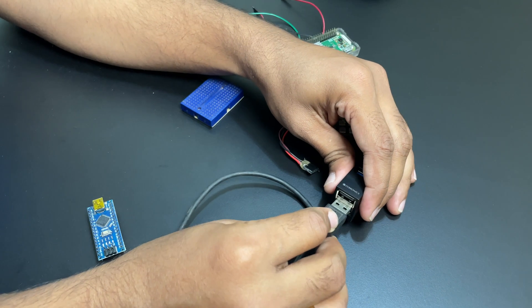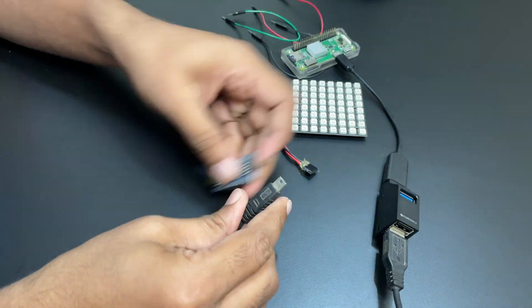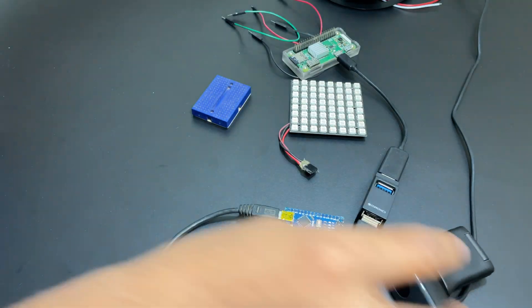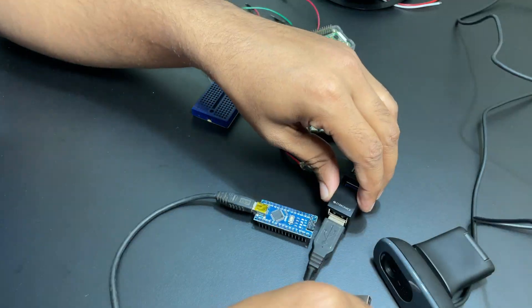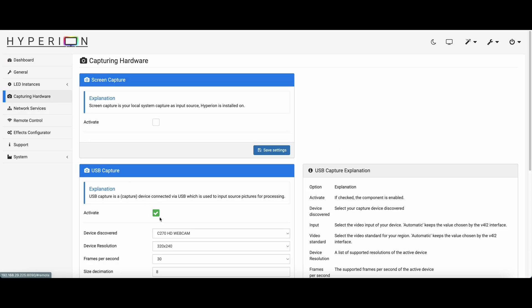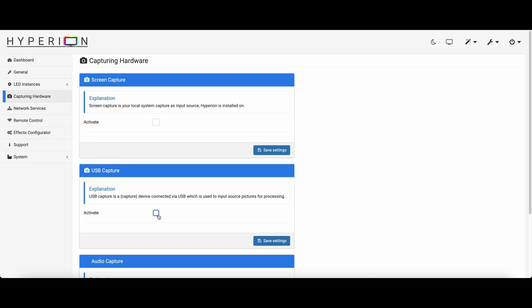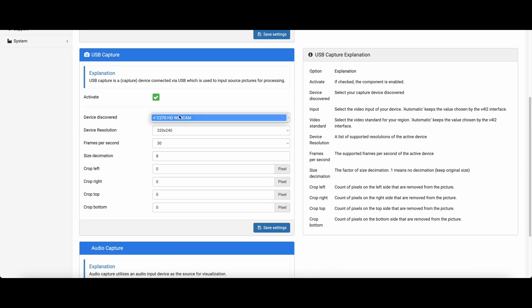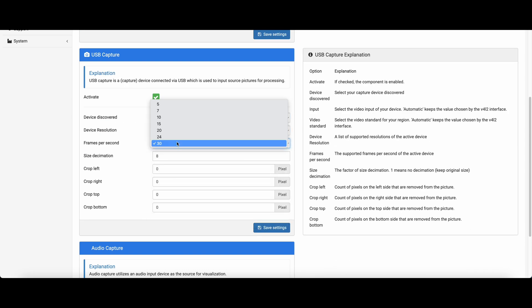Now connect both the USB webcam and Arduino to the Raspberry Pi. Turn it on and go to the Hyperion configuration page. In the capturing hardware page, enable USB capture and you should be able to see your webcam in the devices list. Select it, set the resolution and FPS to what's shown here and save the settings.